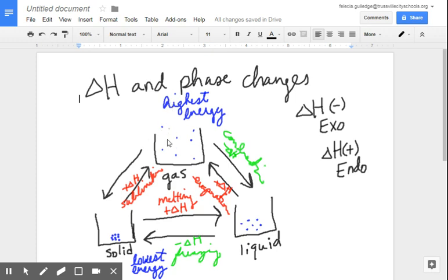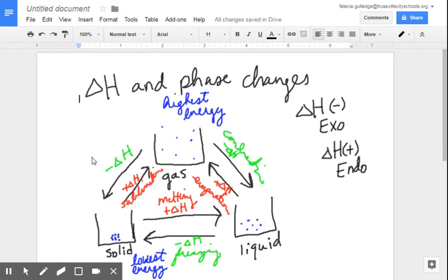Now let's look at gases going to solids. Gas is a higher energy state than a solid, so what I'm doing is moving to a lower energy state. If I'm going to a lower energy state, I have to release energy to get there — so that, again, is a negative delta H, exothermic process. When you go from a gas to a solid, that phase change is called deposition — D-E-P-O-S-I-T-I-O-N.